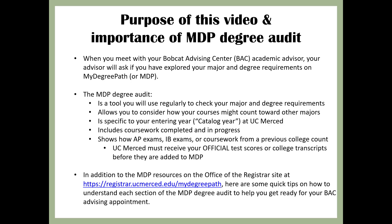It shows how AP exams, IB exams, or coursework from a previous college count. UC Merced must receive your official test scores or college transcripts before they are added to MDP. In addition to the MDP resources on the Office of the Registrar Site at the link on this slide, here are some quick tips on how to understand each section of the MDP Degree Audit to help you get ready for your BAC Advising appointment.